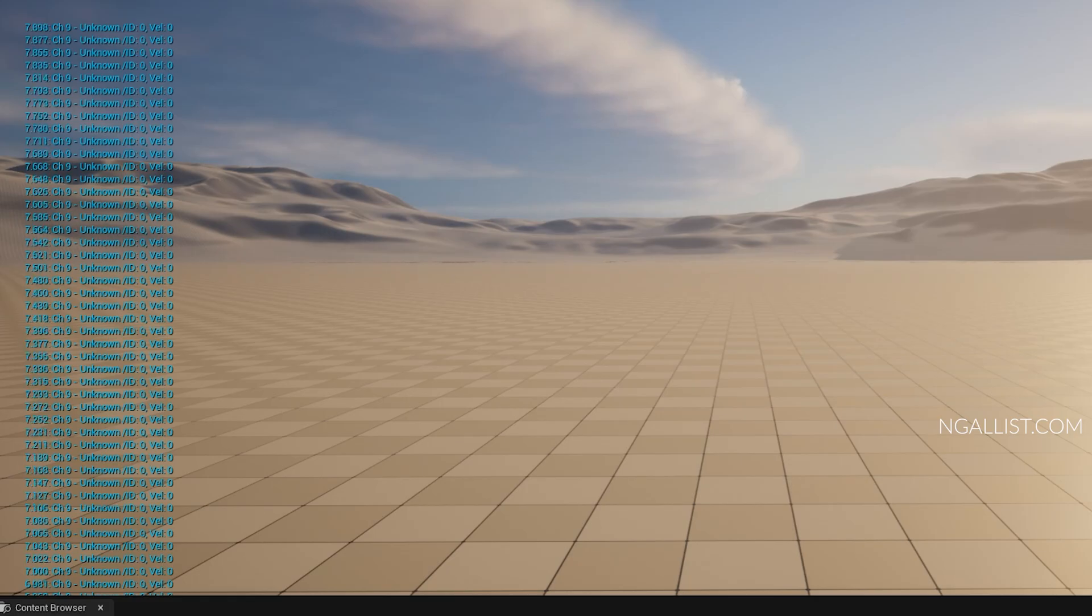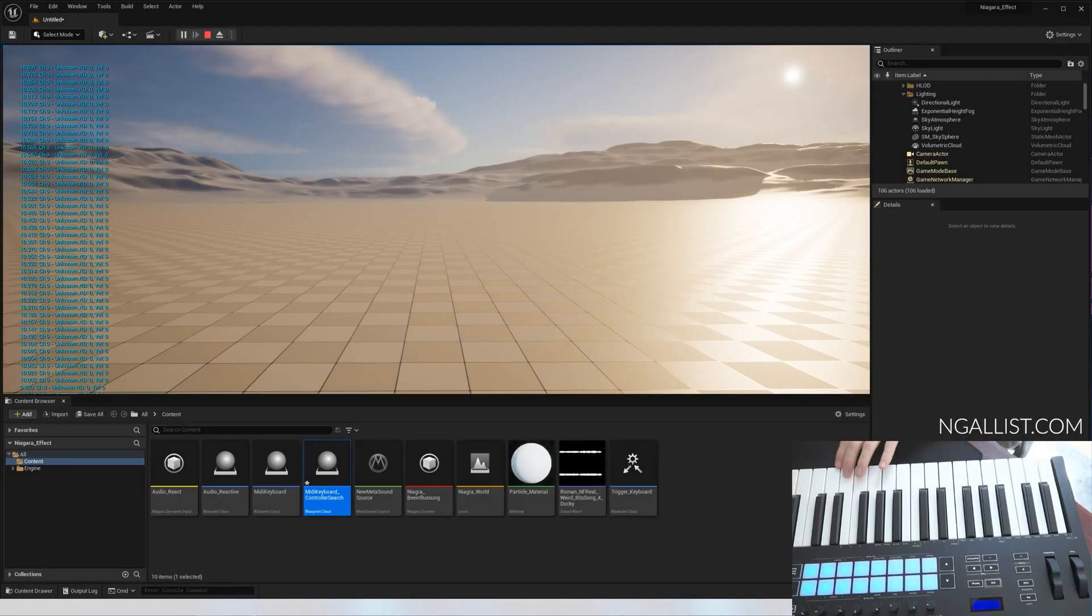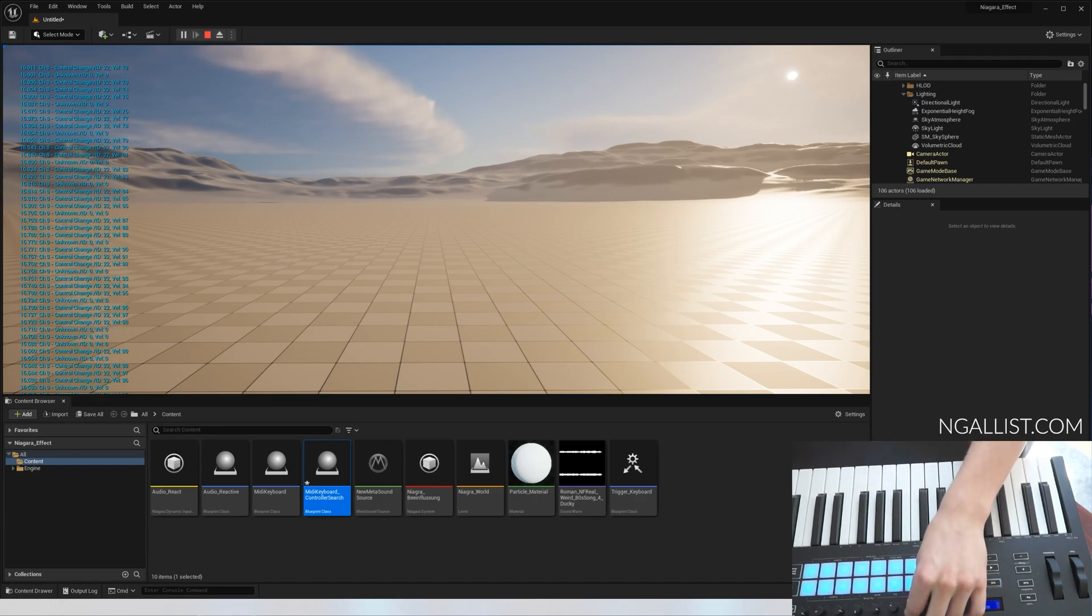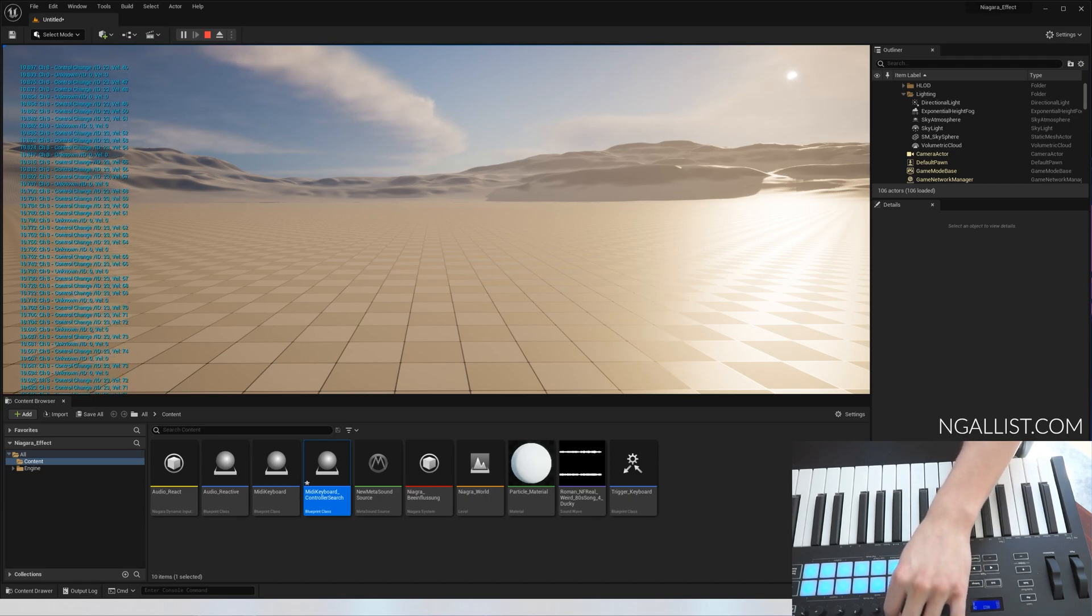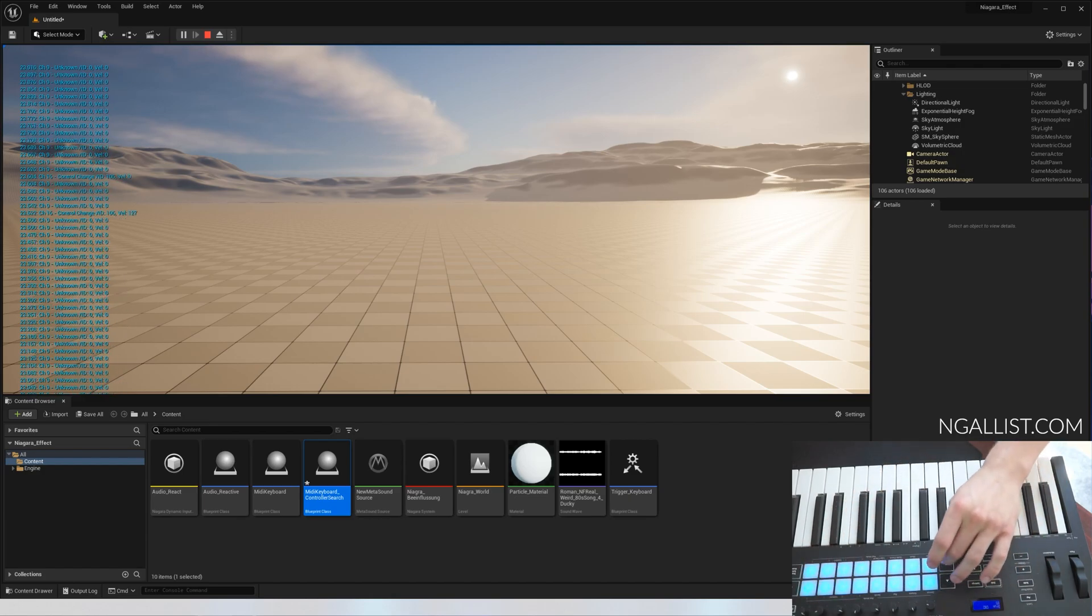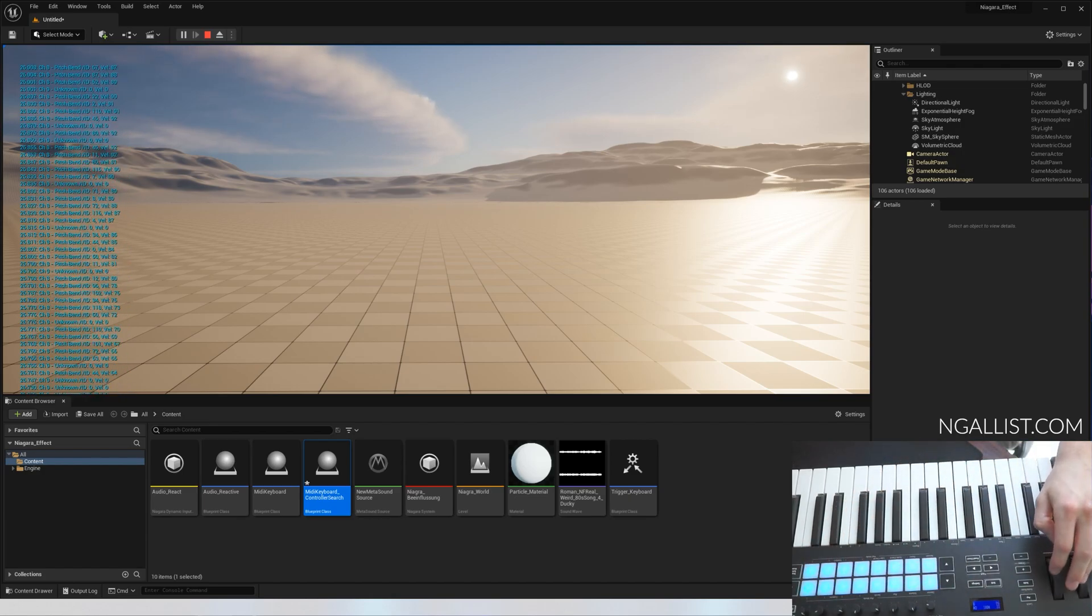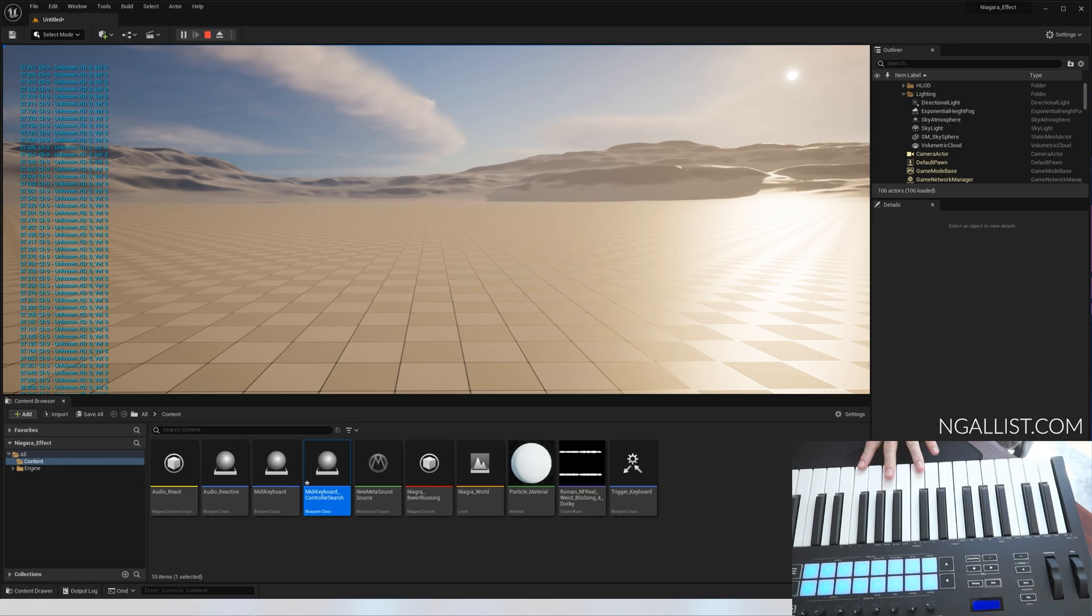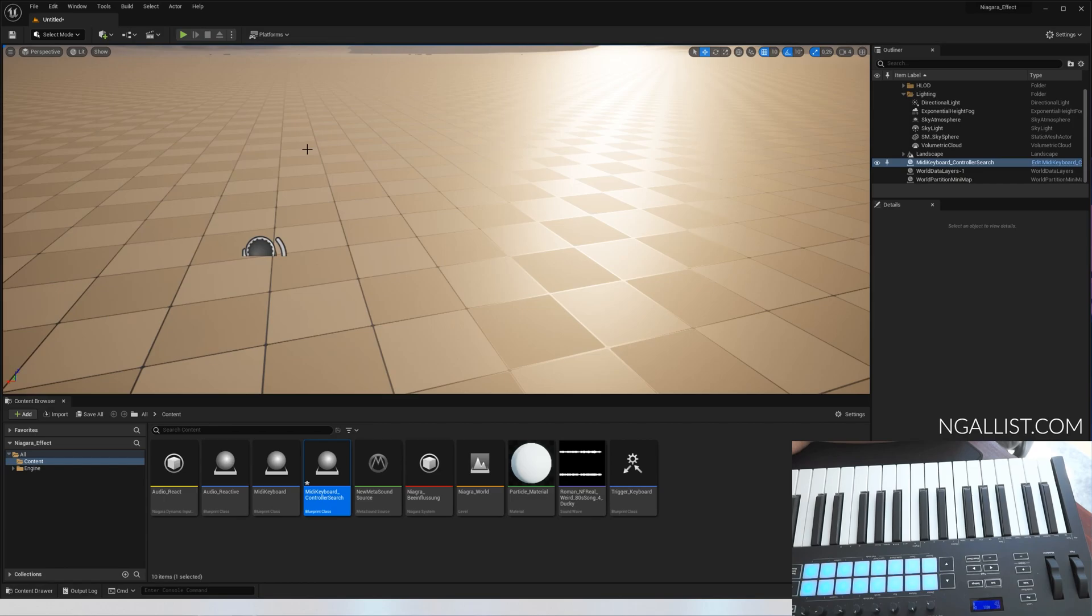This will look like this. You see on the left timestamp channel nine unknown ID zero velocity zero. This is all the information Unreal Engine is getting from the keyboard. If I press a button, you see something changed very quickly. If I rotate those knobs, something changes. No matter what button I press, something always changes. This is exactly what we want. This is the difference between create MIDI input device and create MIDI device. This knows everything that's happening, this recognizes everything.